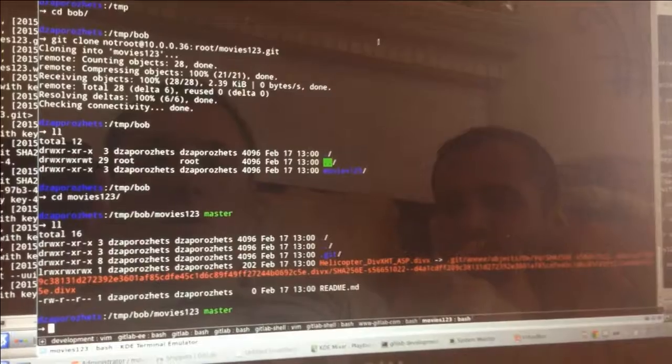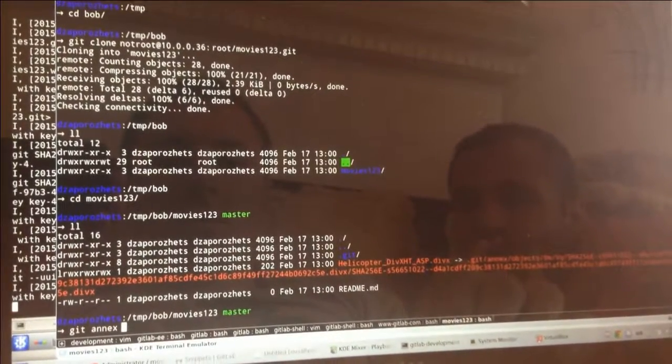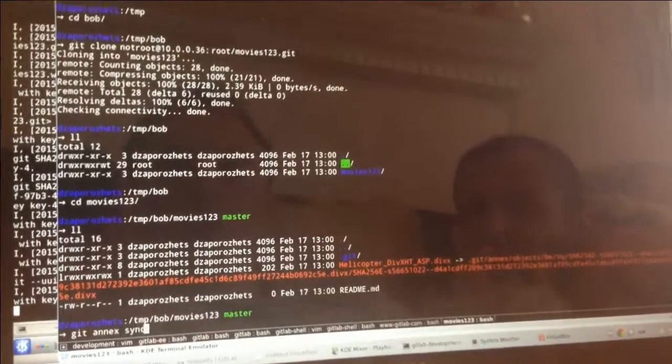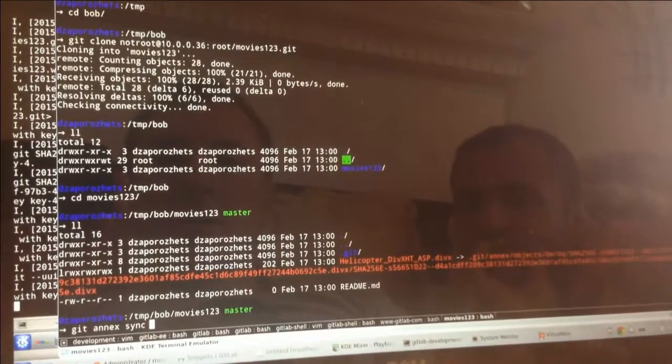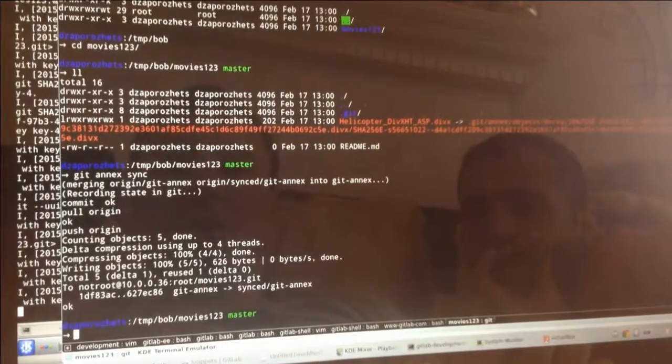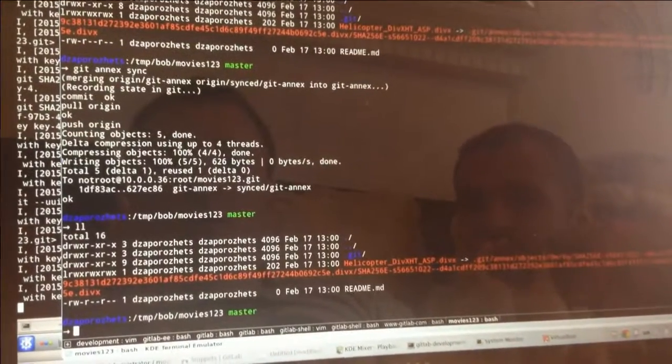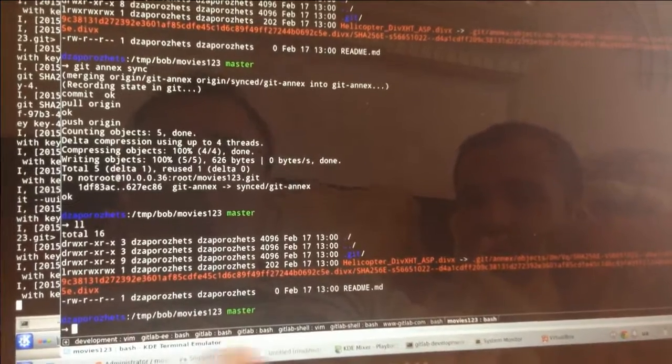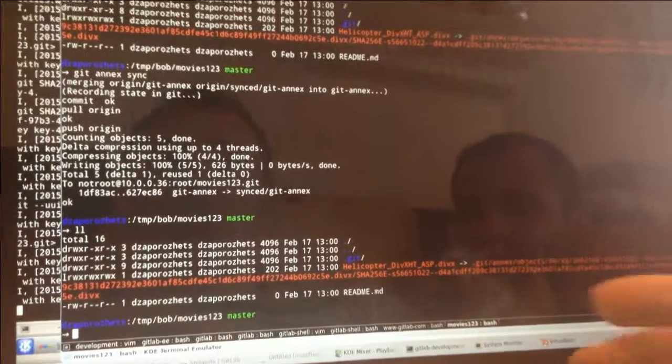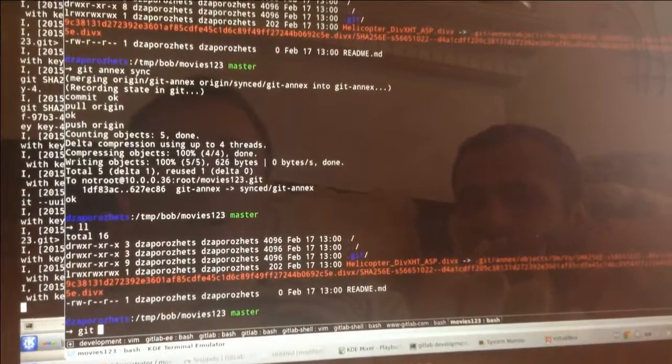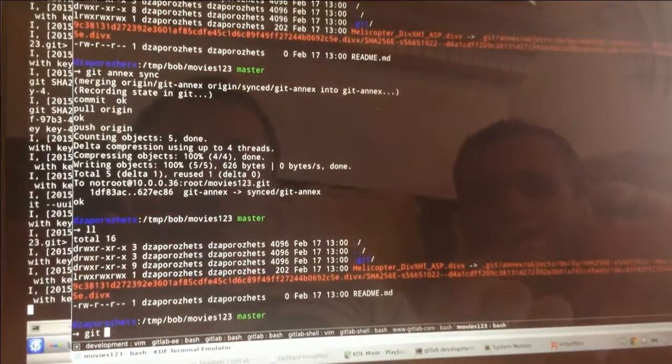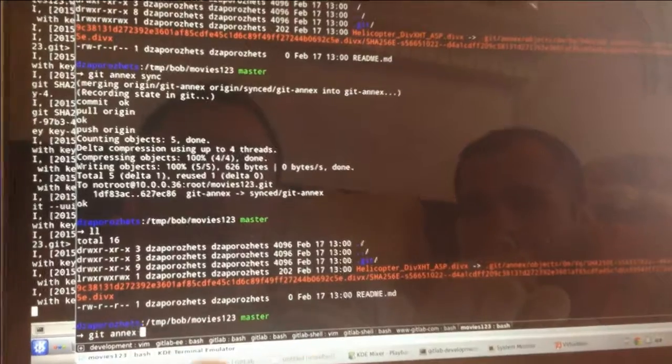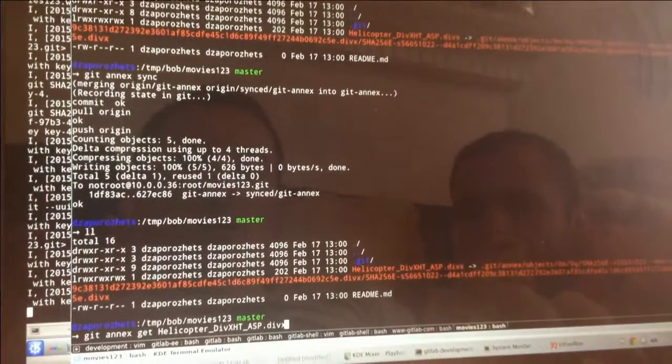And you're like, OK, that's cool. Let me sync with GitAnnex. So I want actual file. I want to watch a movie here. And I get a sync. So I get information from Annex branch from GitLab.